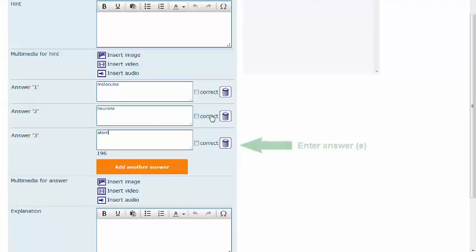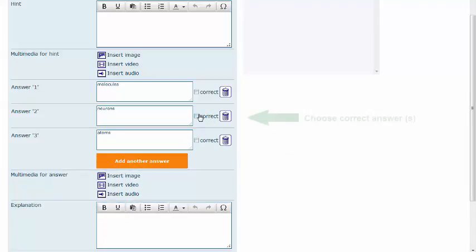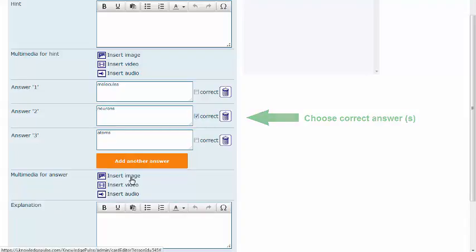Remember to create meaningful and relevant answers. After you have created your answer options, indicate which ones are correct.